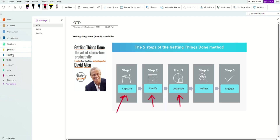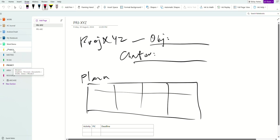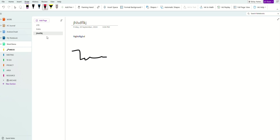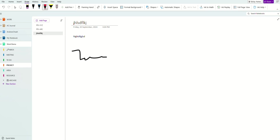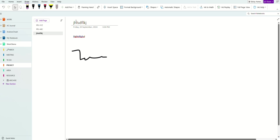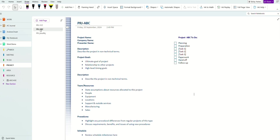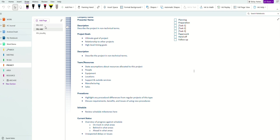Some things from your inbox or meetings will be related to projects — you organize those into the project section. I like to start my project names with 'PRG' followed by the project name. You can have all the project scope and details right there, and of course you can create a template to organize it nicely. In another video, I'll show you how to create templates.